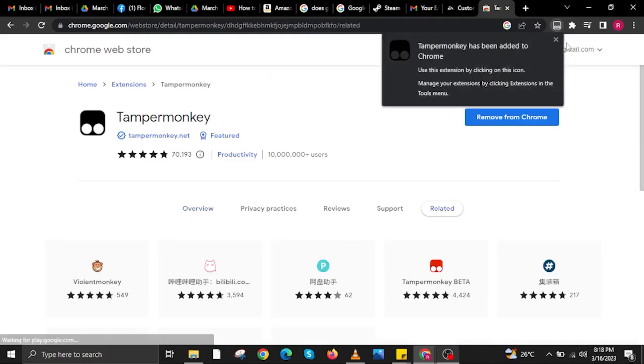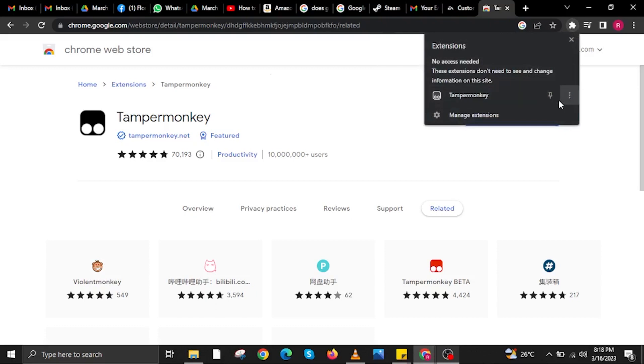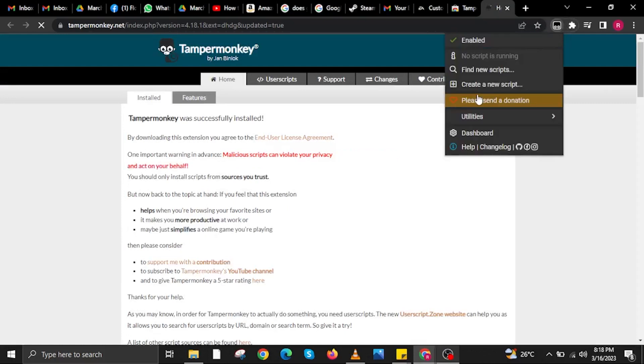Once done, a pop-up will appear that says Tampermonkey has been added to your Chrome. Click on the jigsaw icon on the upper right and you will see that Tampermonkey has already been added as an extension for your internet browser.